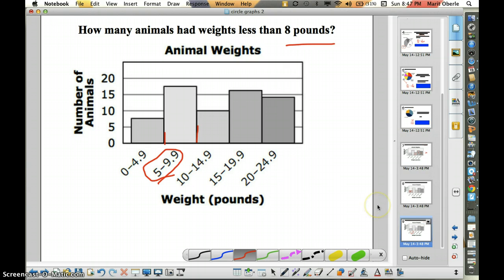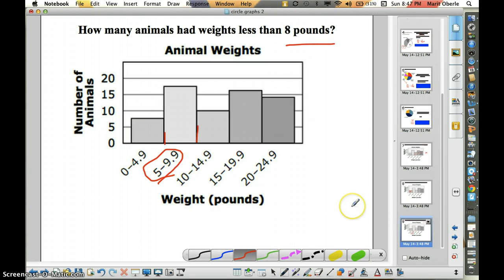On your assignment tonight, there will be some questions that you have to really think about what the histogram talks about. So be thinking about how these categories are set up. Good luck with your work, and I'm excited to see how you do when I talk with you more about it tomorrow. These notes will be handed in at the end of the hour. Thank you.